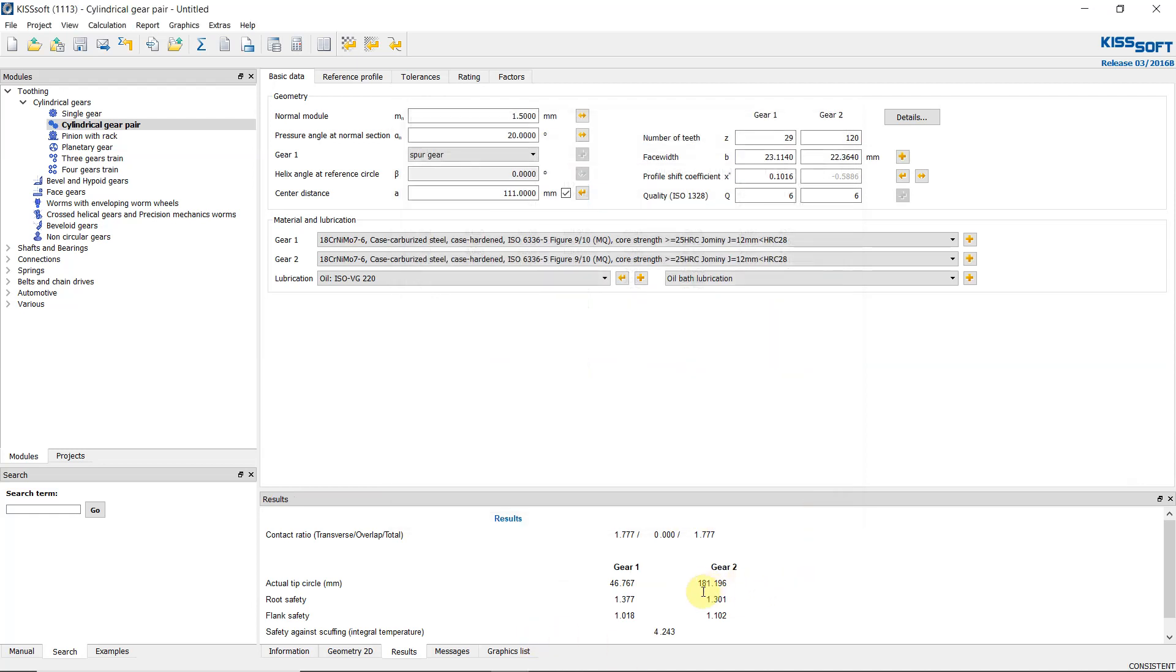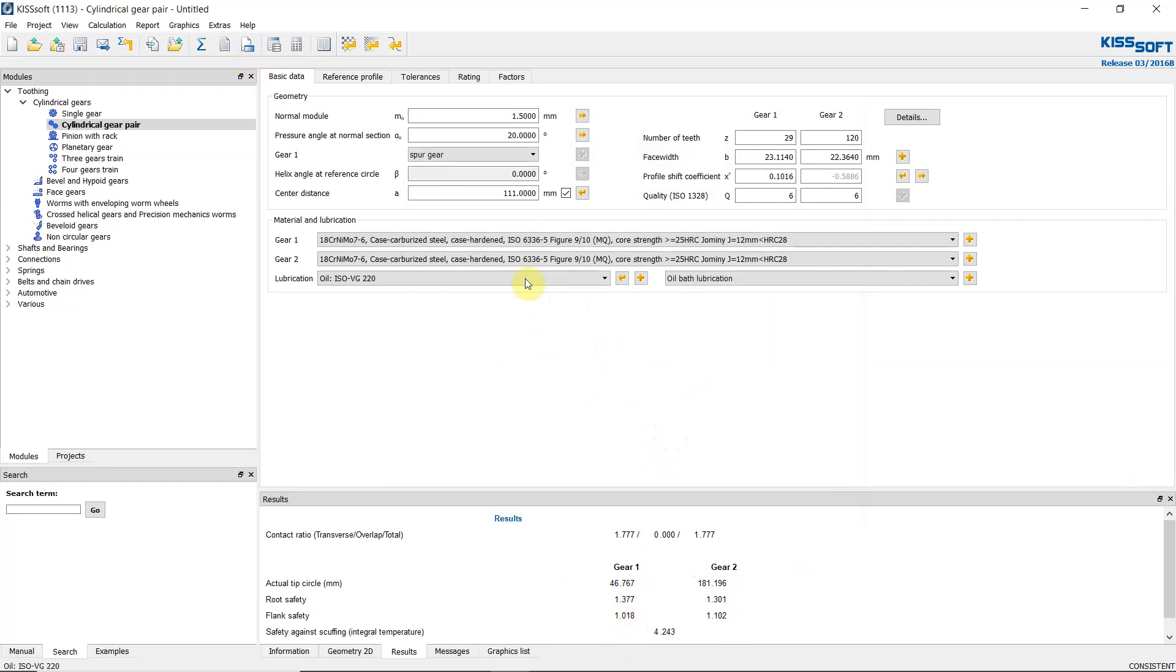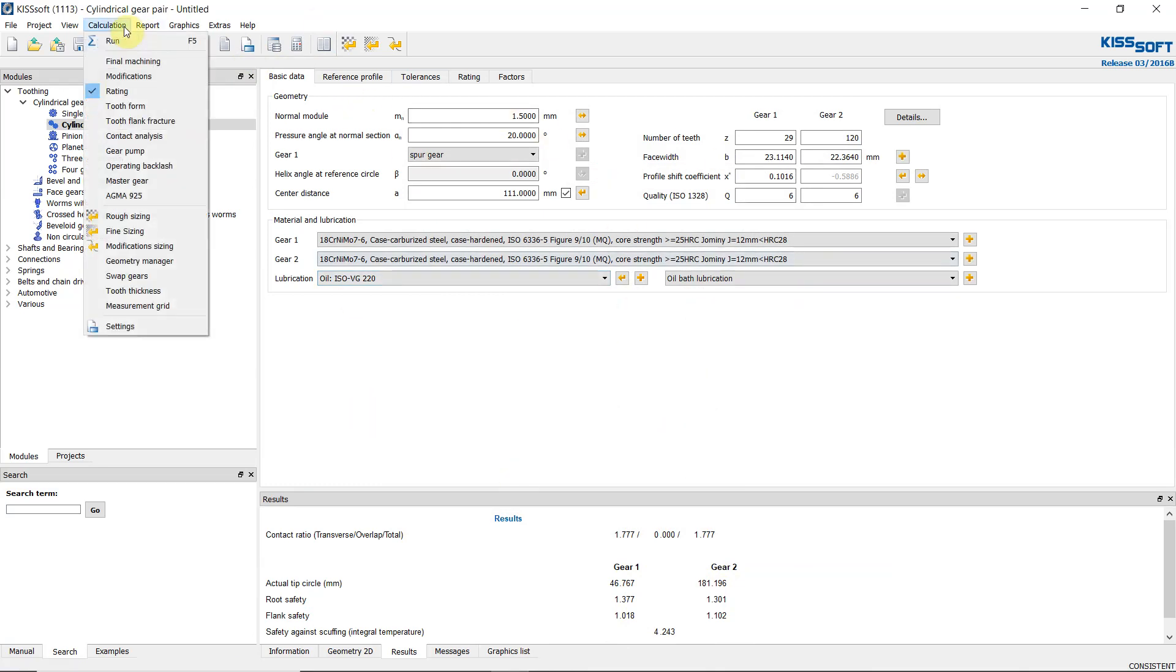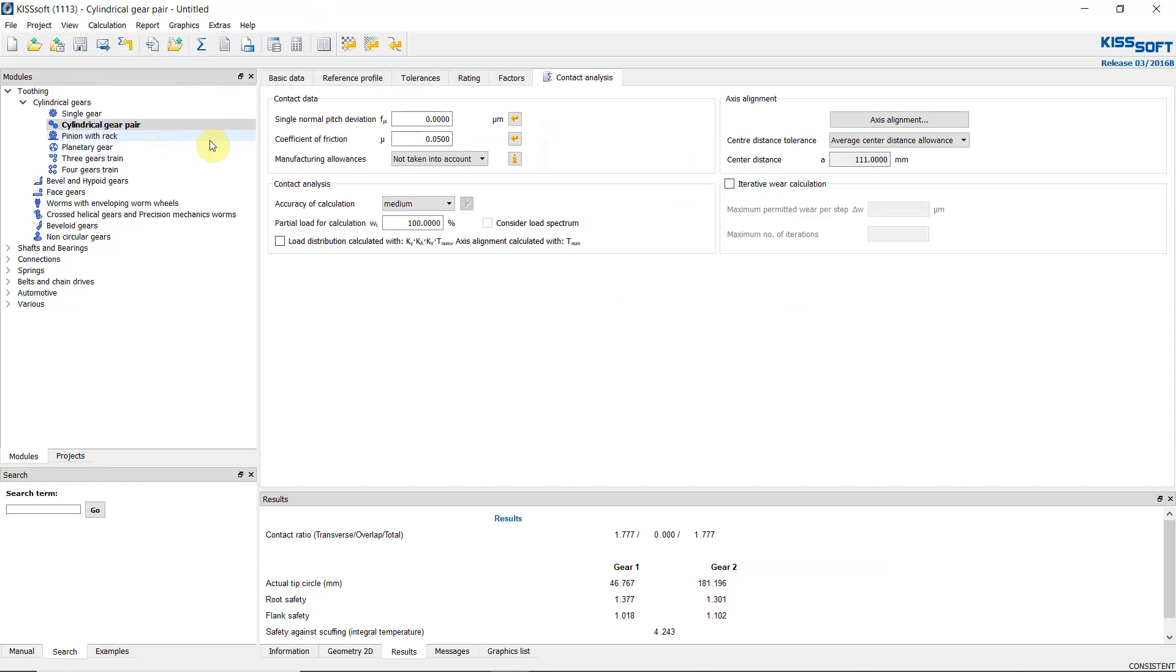And it's set. So this is the result. We have a factor of safety for root and flank which is the passing 1.31 and 1.01.